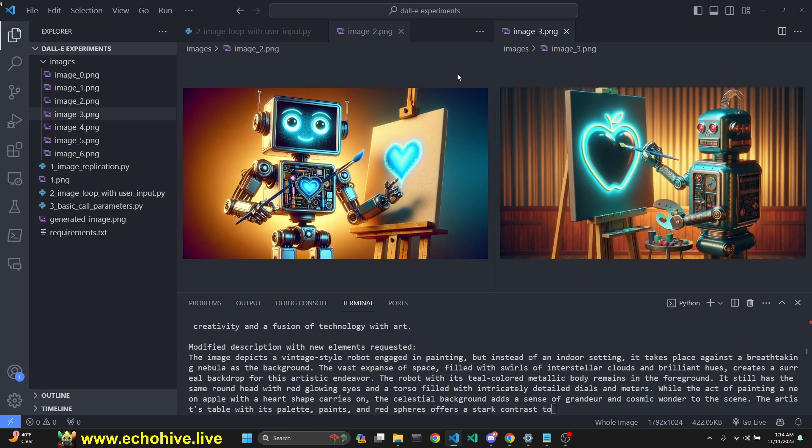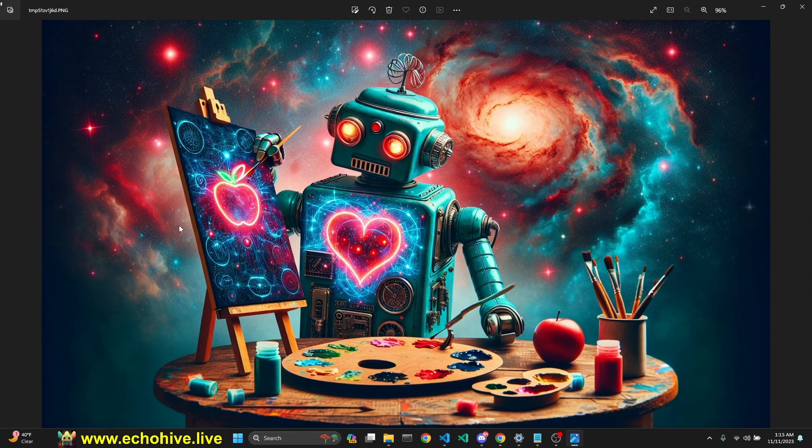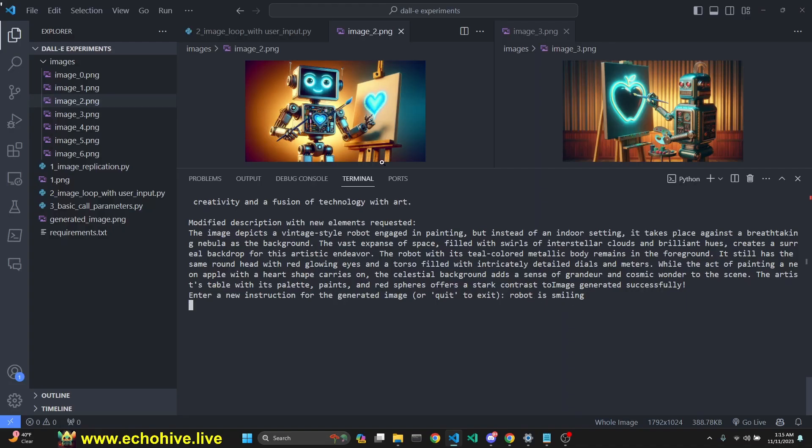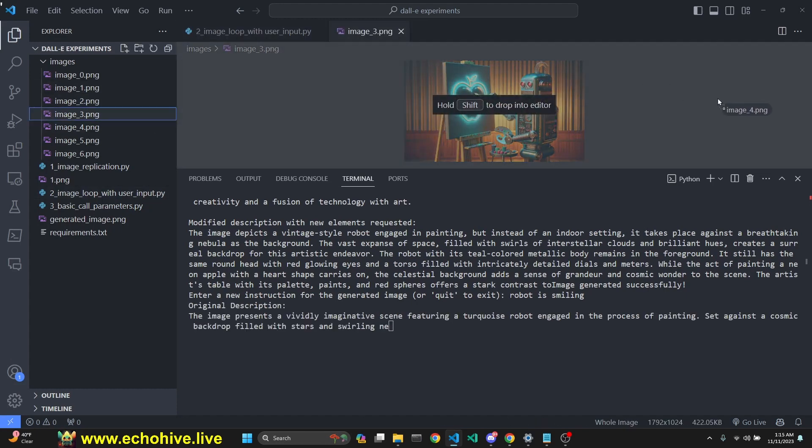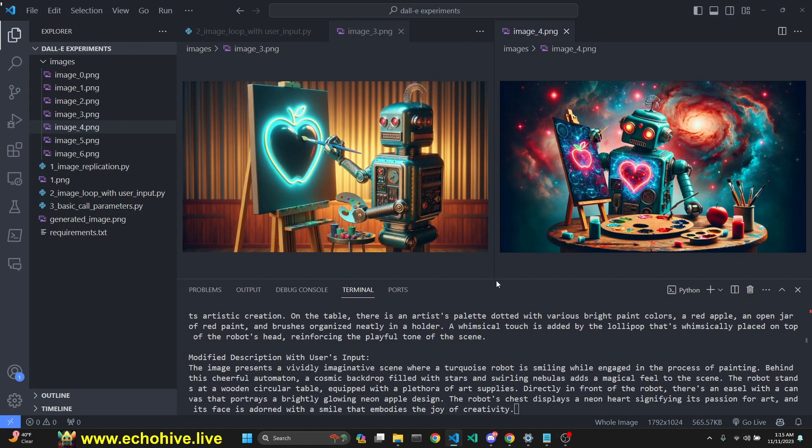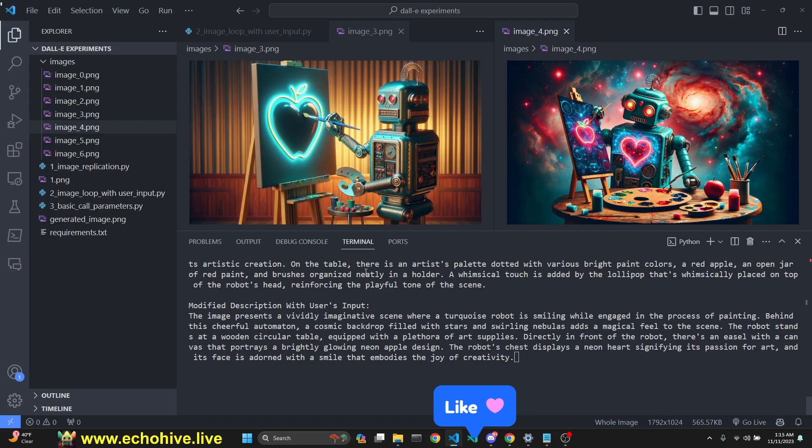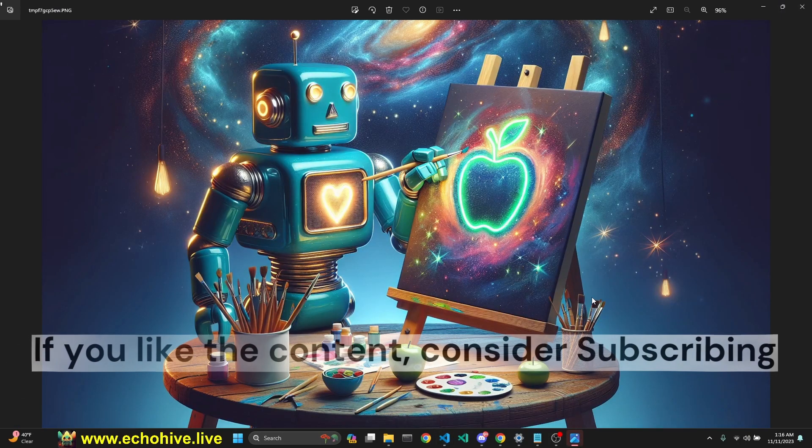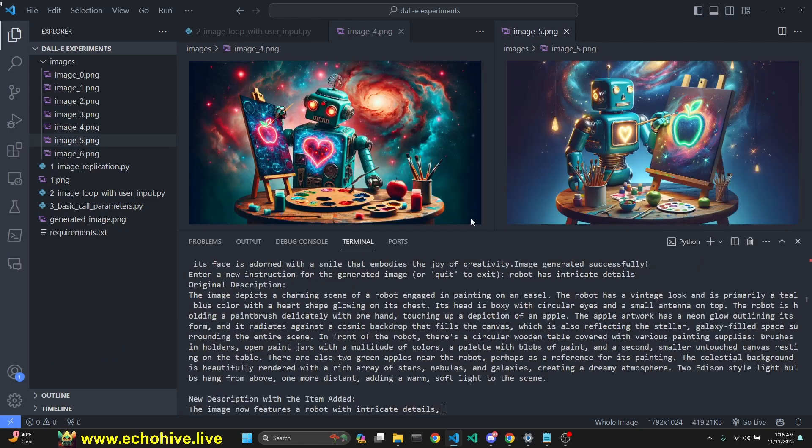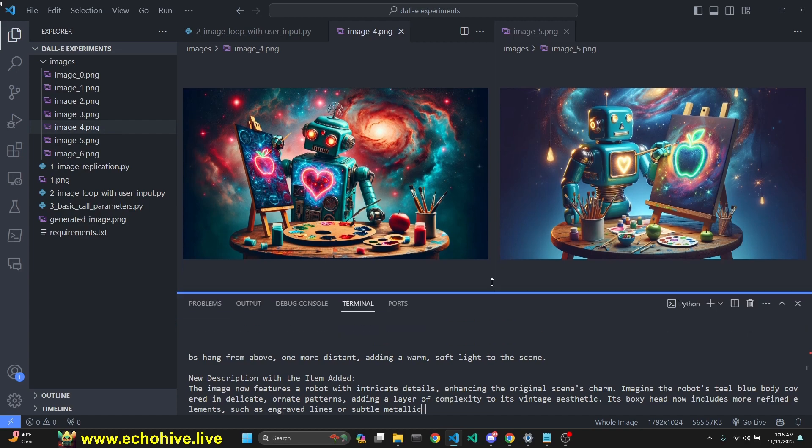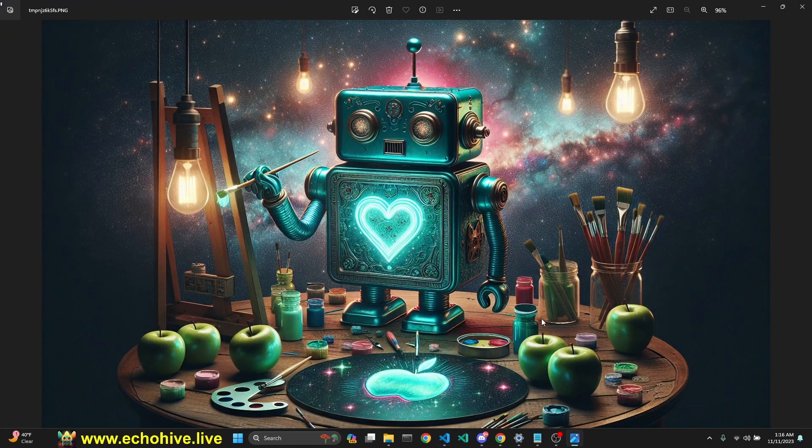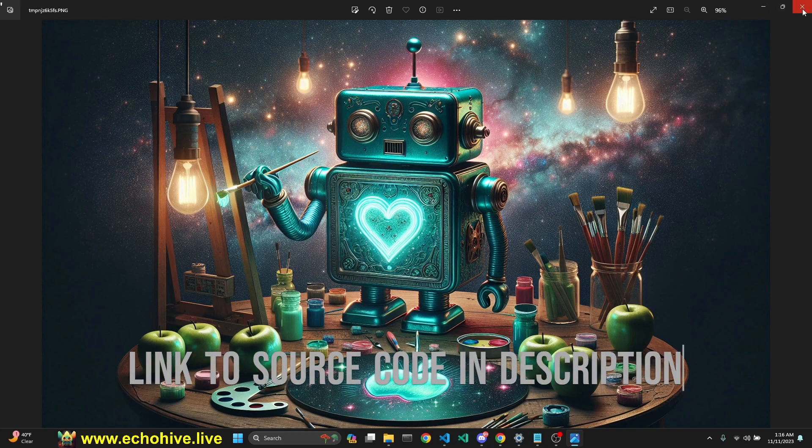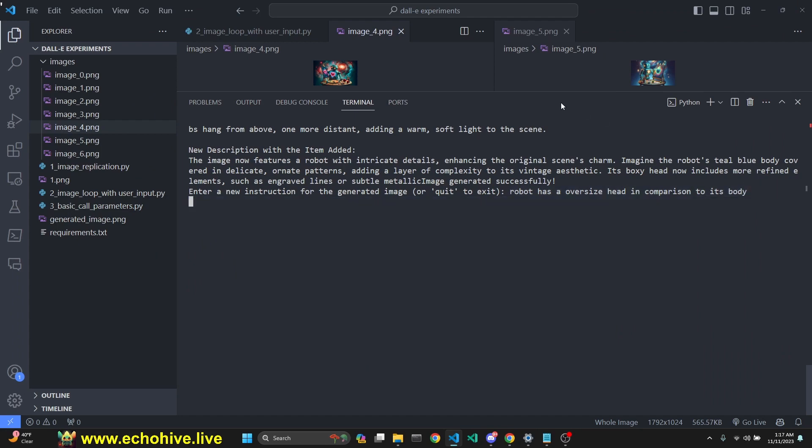I'm just going to add background is a nebula. This was the difference from image two to image three. Our modified description includes vintage style. This is nice. We have the apple, nebula in the background. I'm going to say robot is smiling. I believe this works really well. It keeps the overall concept in mind and keeps adding what we are needing. This does a much better job than generating in the ChatGPT interface. Now it says the robot is smiling. Now I'm going to add robot has intricate details.